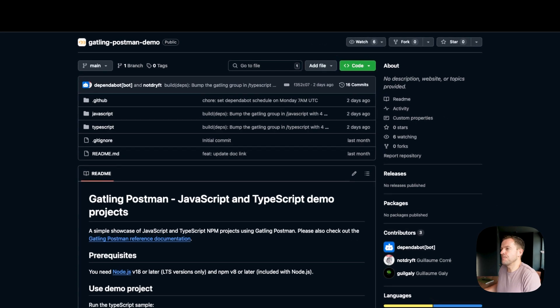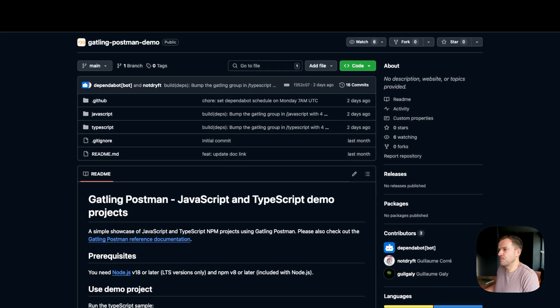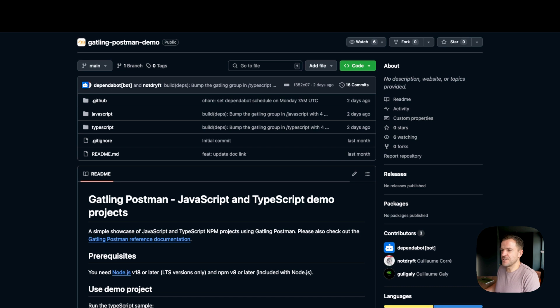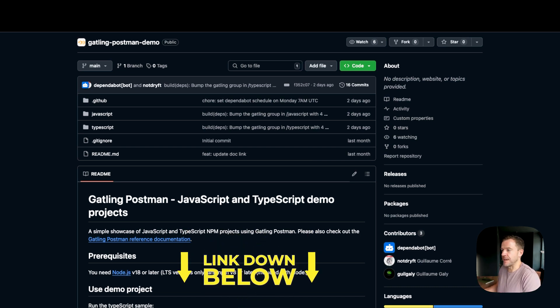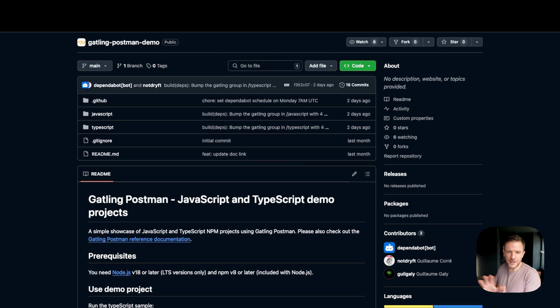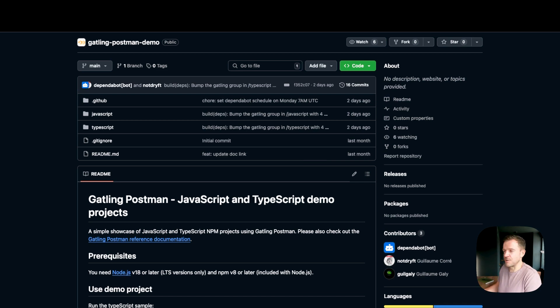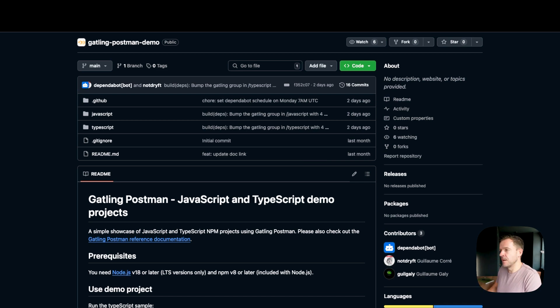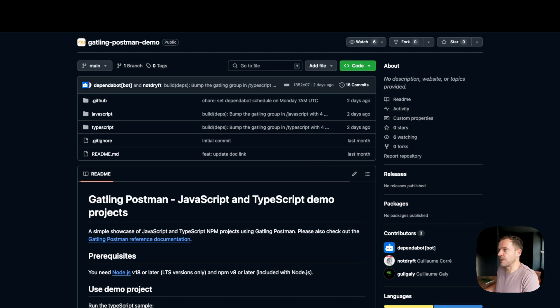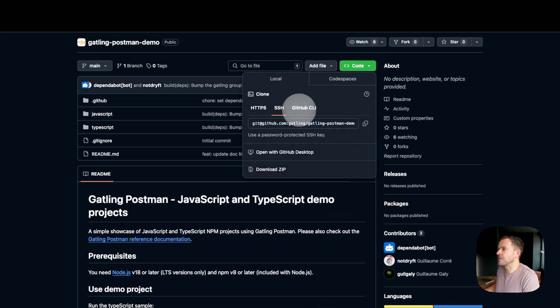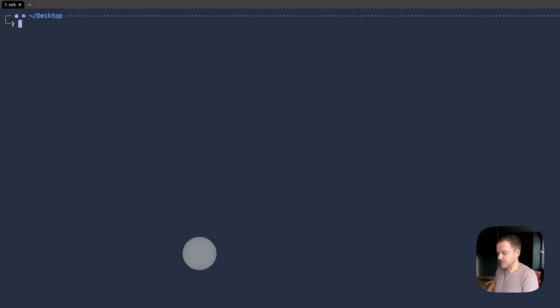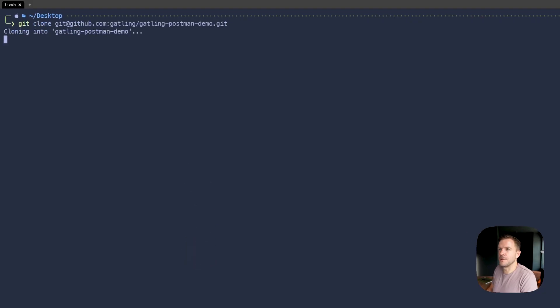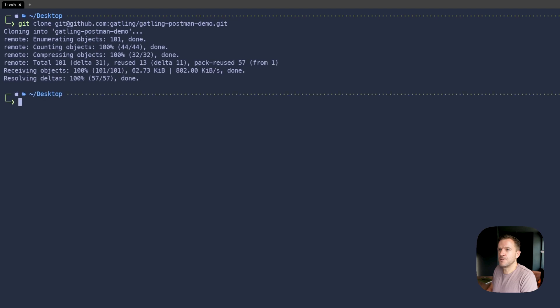Okay, so I'm here on the Gatling Postman demo project. This is just a simple repo that Gatling offers that lets you demo out the Gatling Postman integration. So what we're going to do is I'm just going to clone this repo to my local machine, we'll have a look through it and then we'll try and execute the test. So I'm going to go up here and clone my SSH, copy this to my clipboard, jump over to my terminal, and do a git clone.